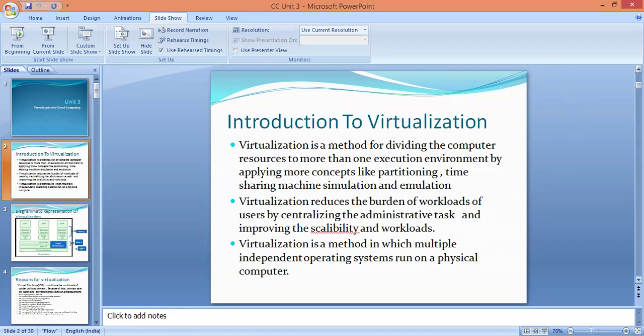Introduction to virtualization. Virtualization is a method for dividing the computer resources to more than one efficient environment by applying concepts like partitioning, time-sharing, simulation, and emulation. Virtualization reduces the burden of workloads of users by centralizing the administrative tasks and improving the scalability and workloads. Virtualization is a method in which multiple independent operating systems run on a physical computer.